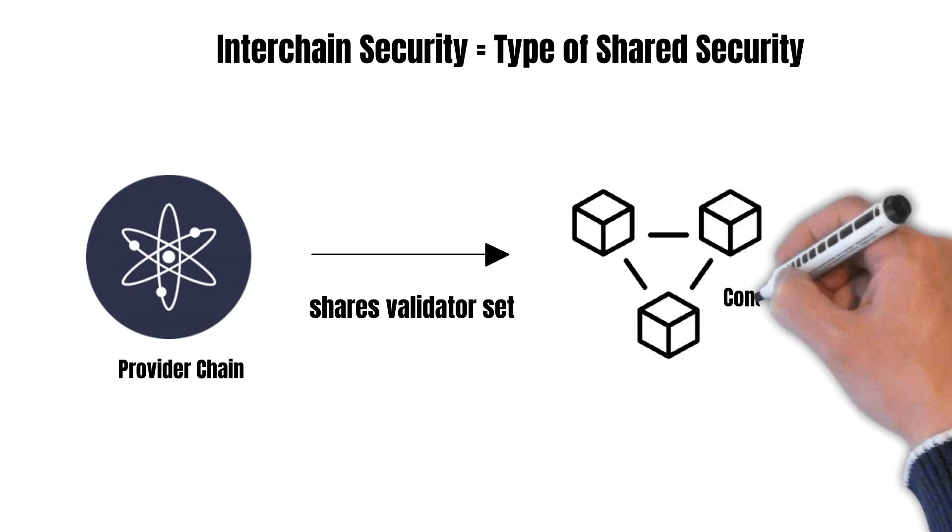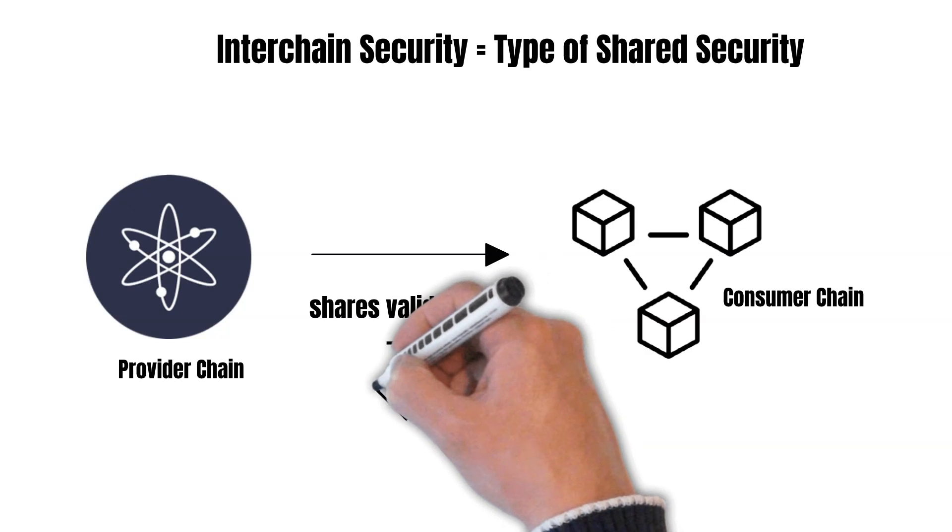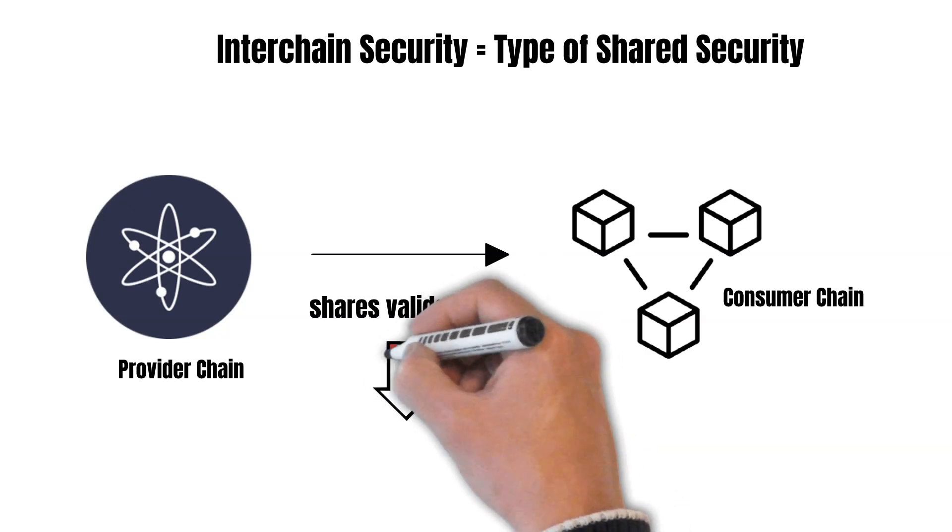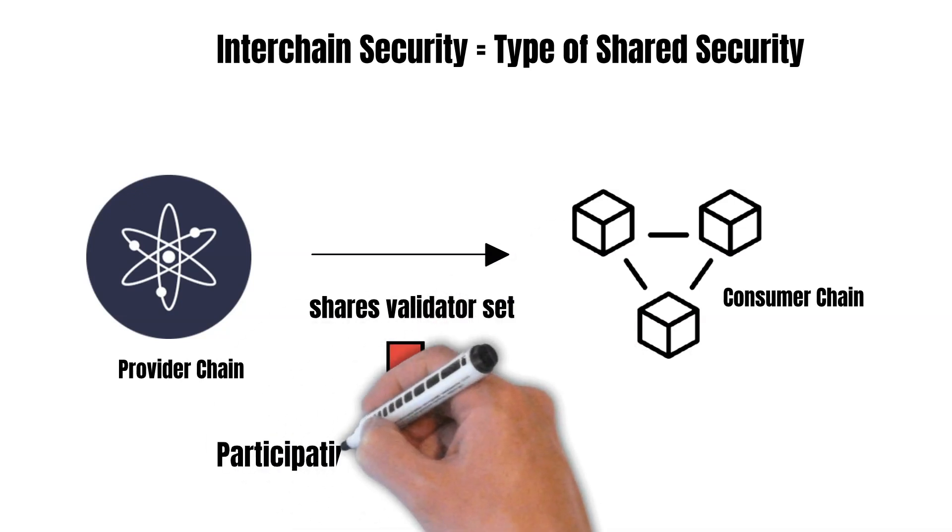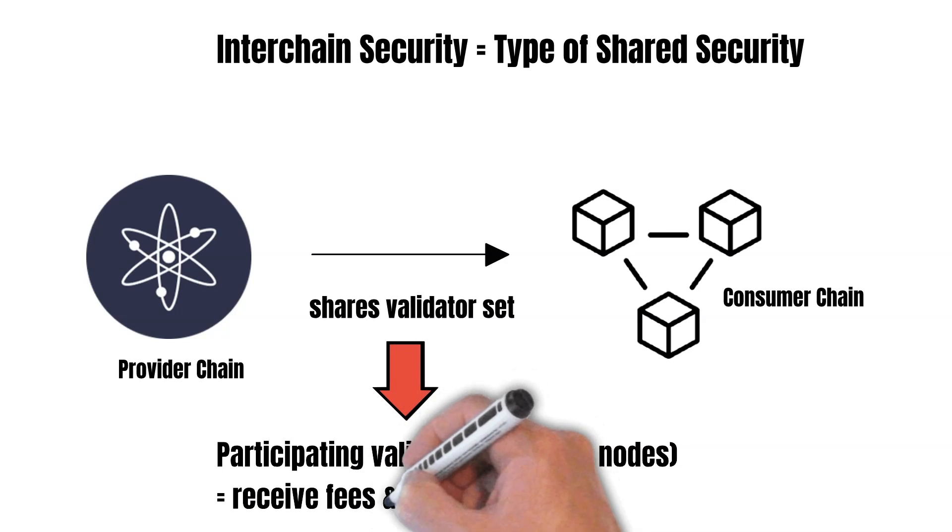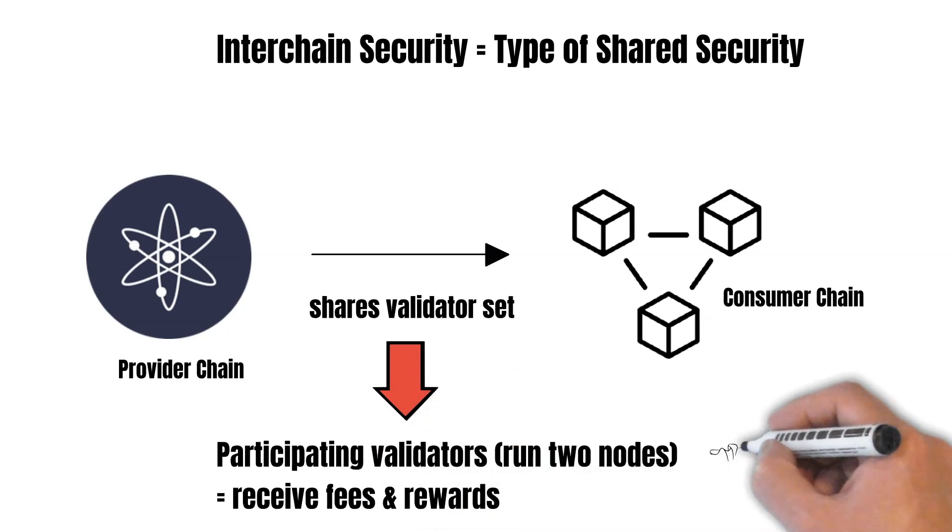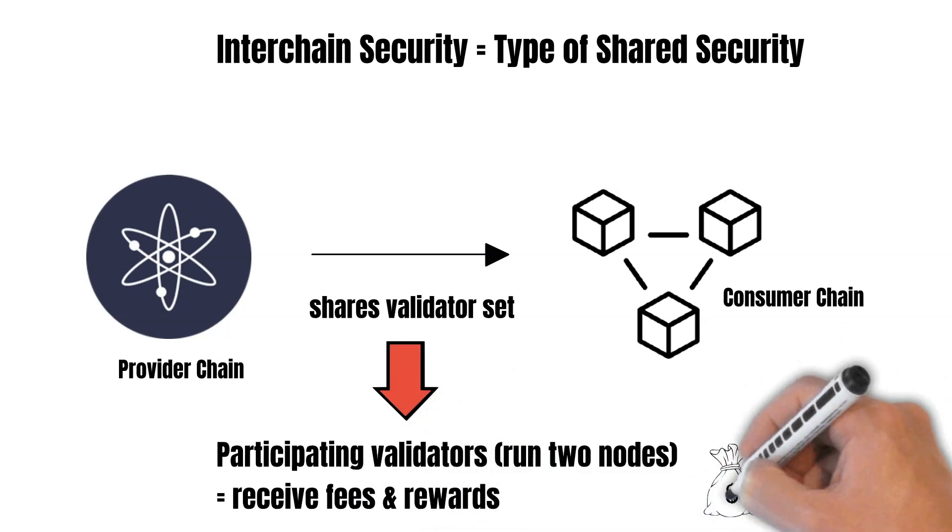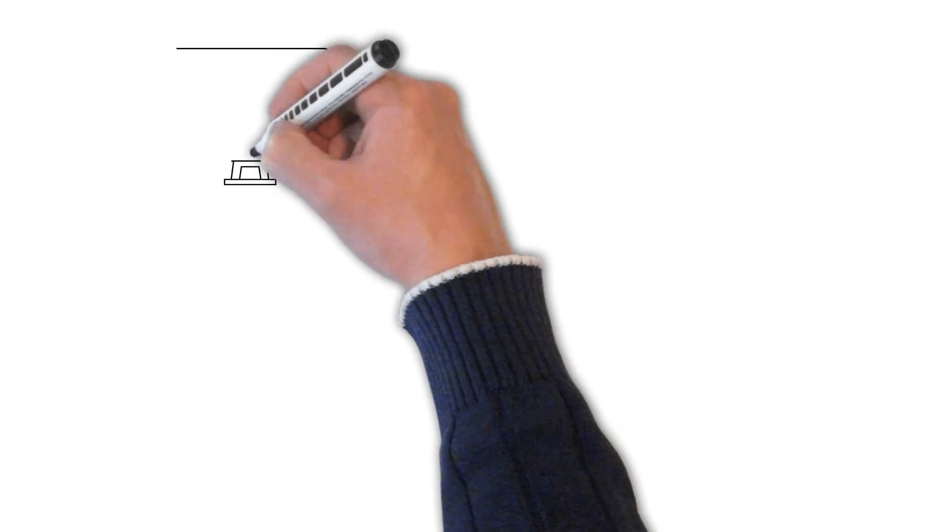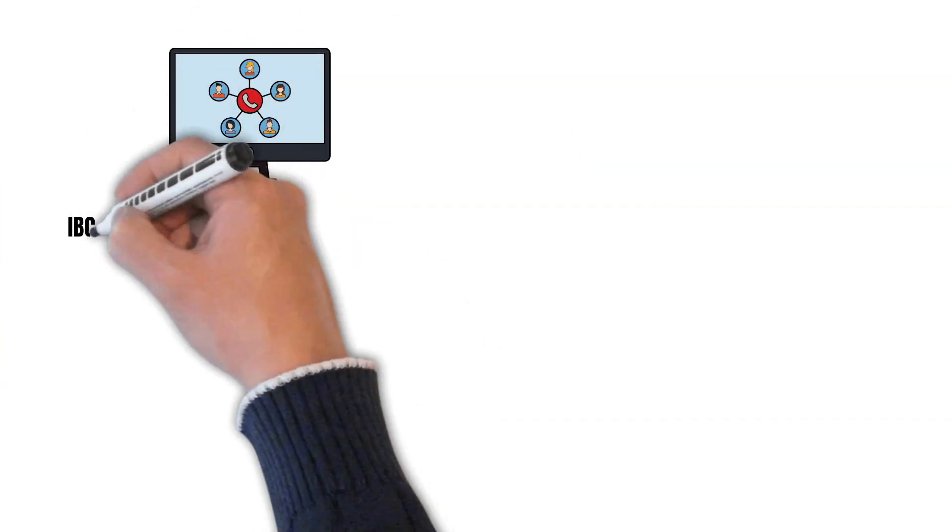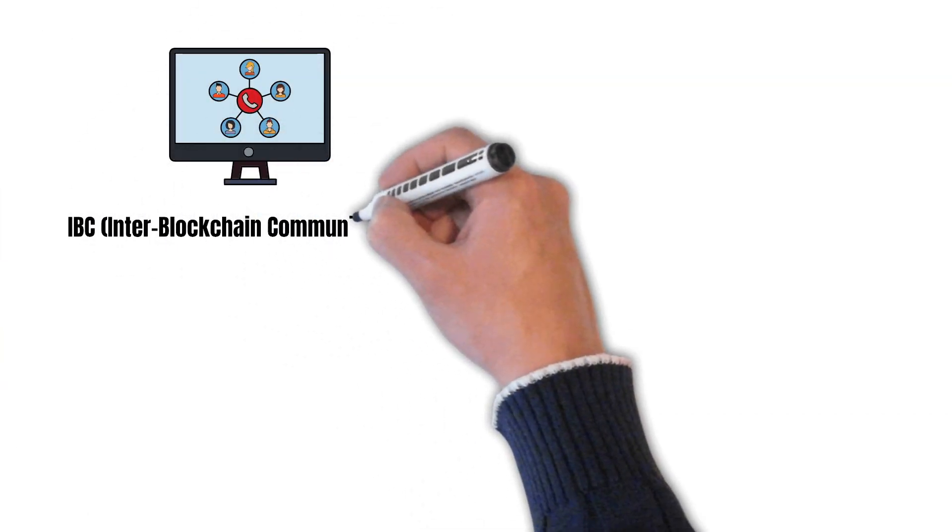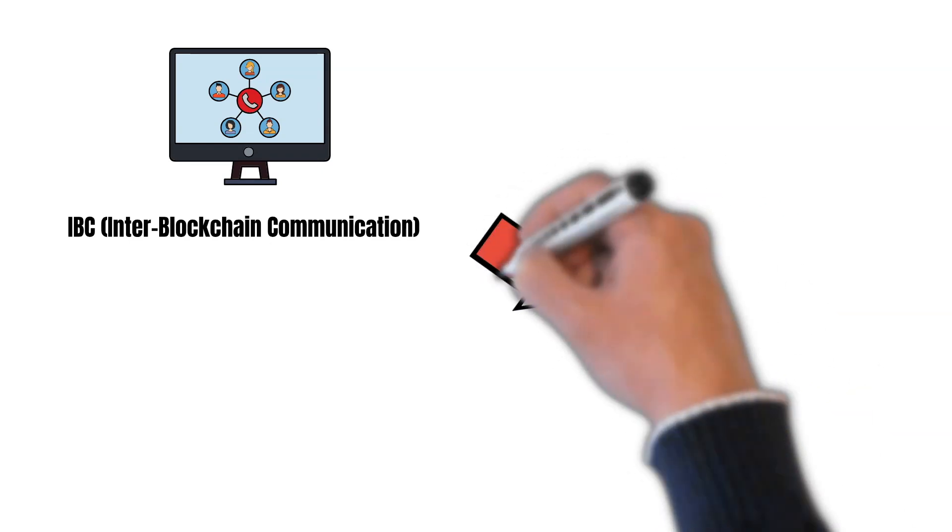Because of this, the participating validators would run two nodes. One node on the Cosmos Hub and one on the consumer chain. These validators will also receive fees and rewards from the consumer chain. The communication between the Cosmos Hub and the consumer chain is made possible through IBC.